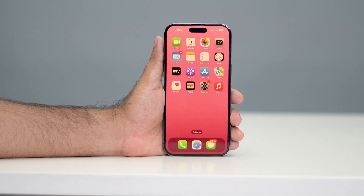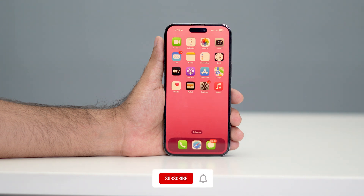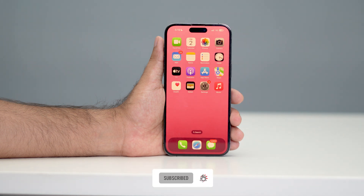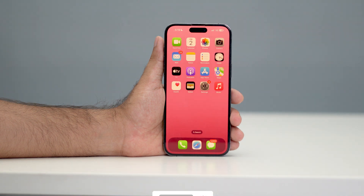I hope this video is helpful. If you find this video helpful, don't forget to subscribe and click on the bell icon for more notifications. That's it, bye bye.